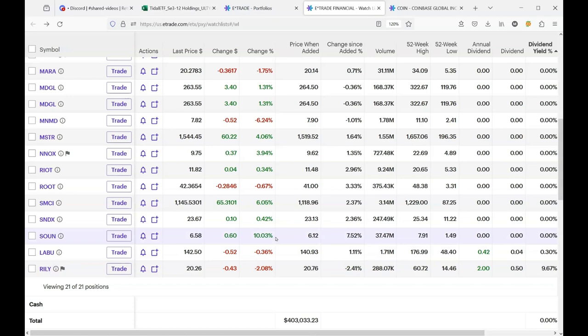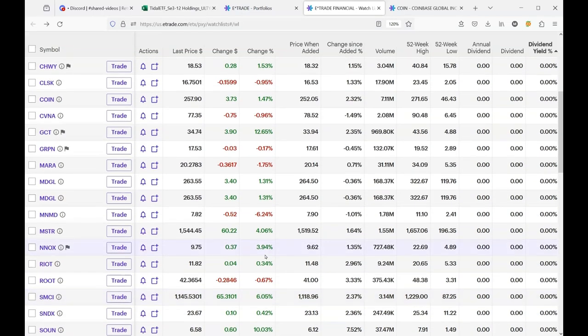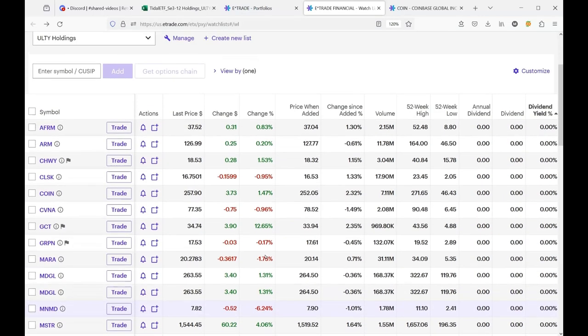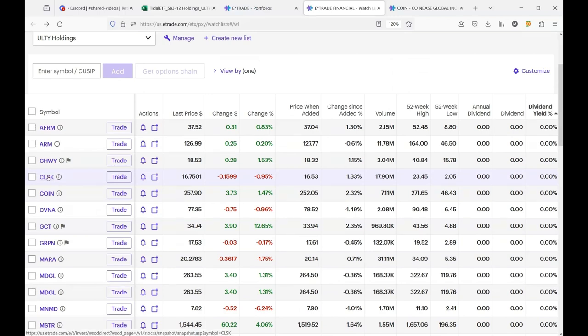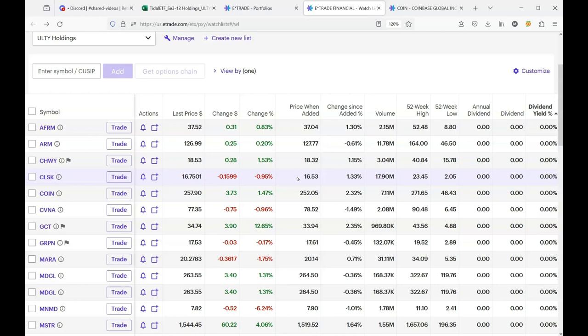I'm not seeing that. So what we have is a delayed reaction because when I was in here earlier, CleanSpark was down 15%. So I see that it's recovered, but again, these holdings are extremely volatile